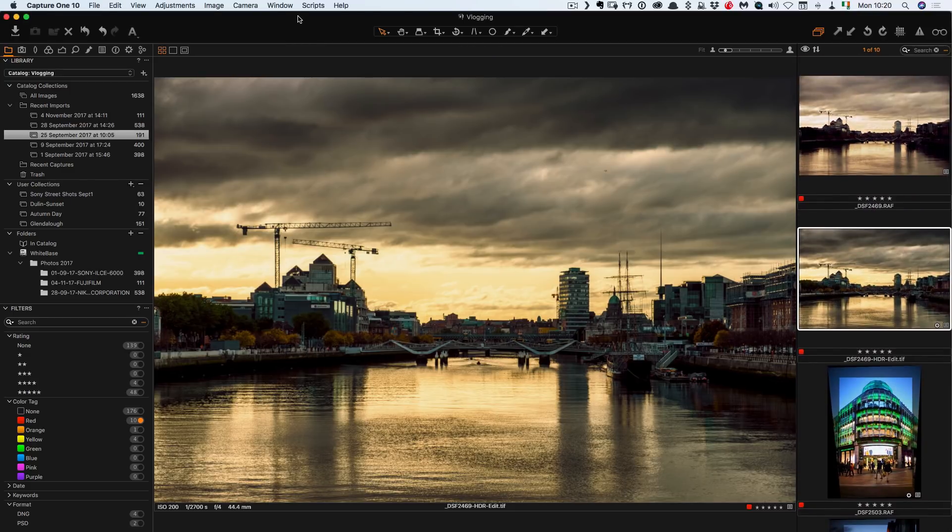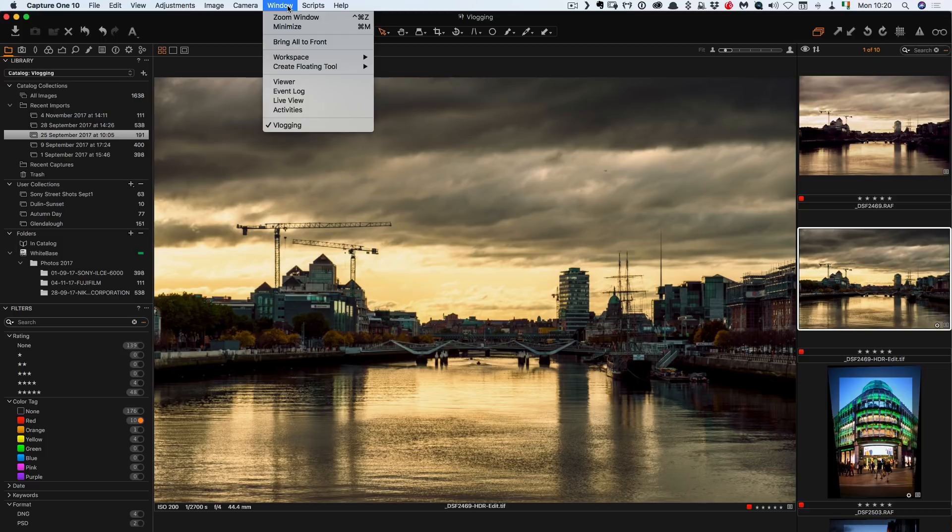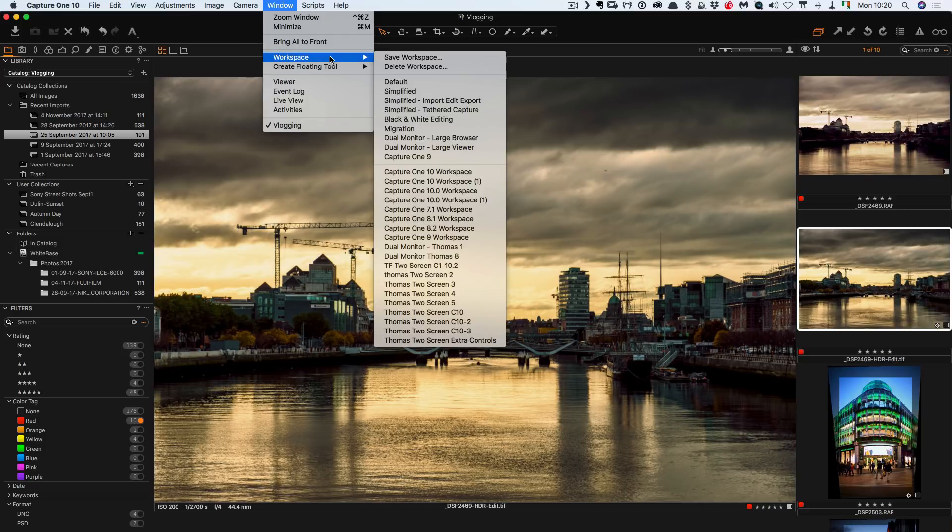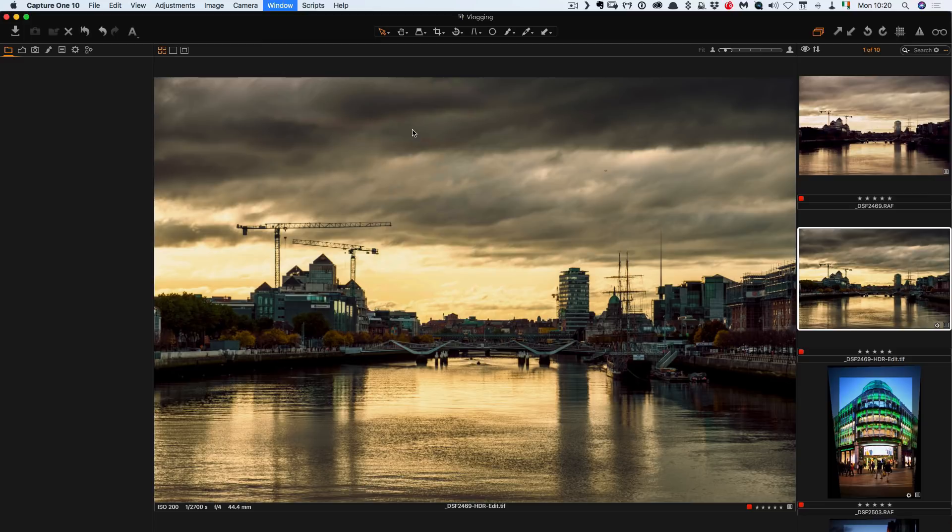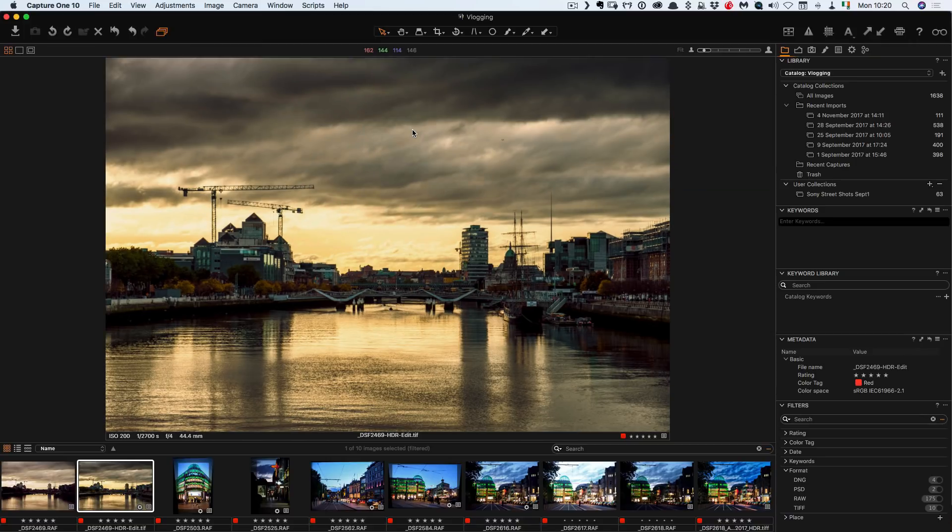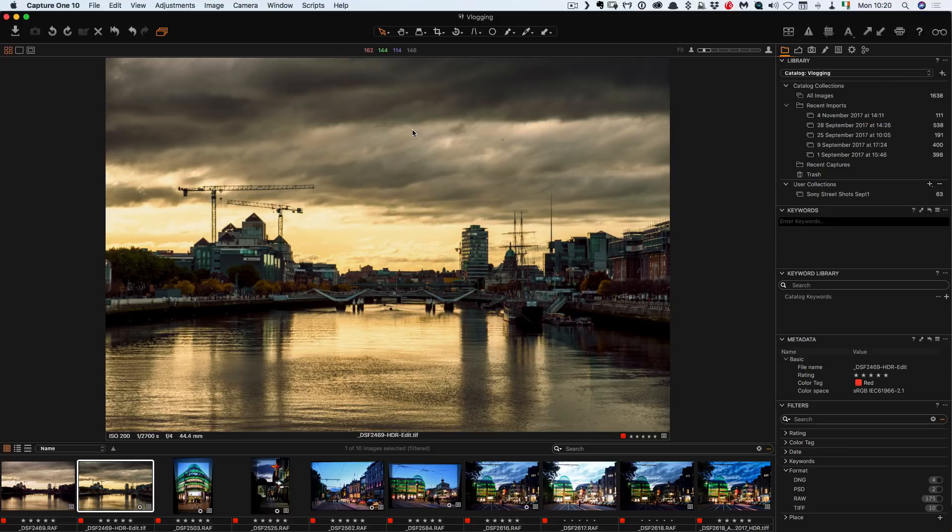So what you do is go to the window menu, go to workspace and then go to migration. The migration workspace is basically set up to mimic Lightroom. Now obviously because it's different software it's not going to be exactly the same, but it's actually not bad and it lays tools out in the same general layout that they are in Lightroom.